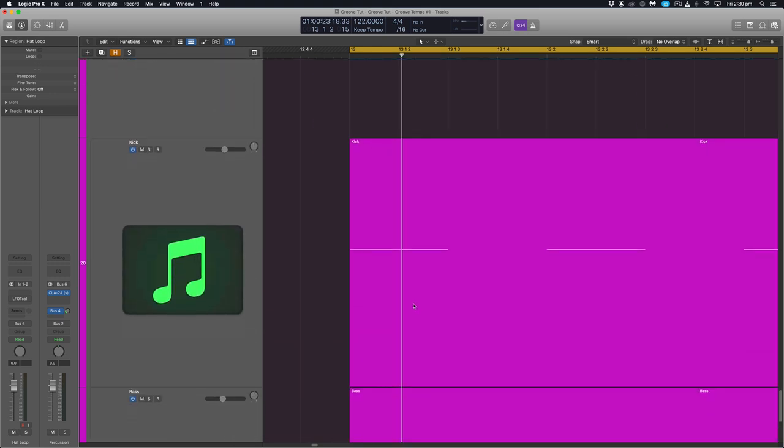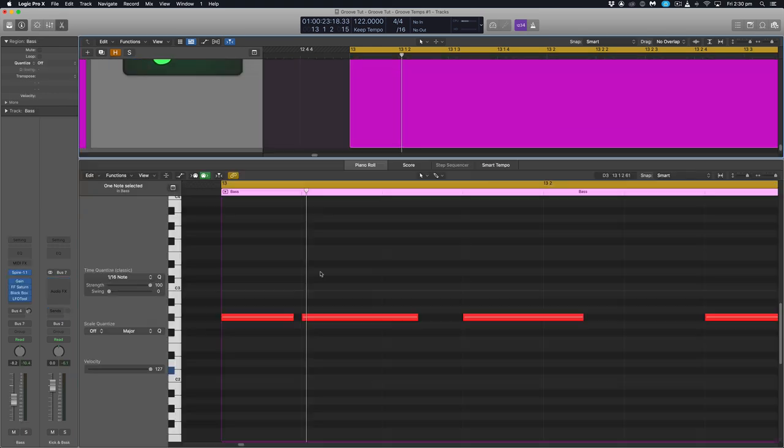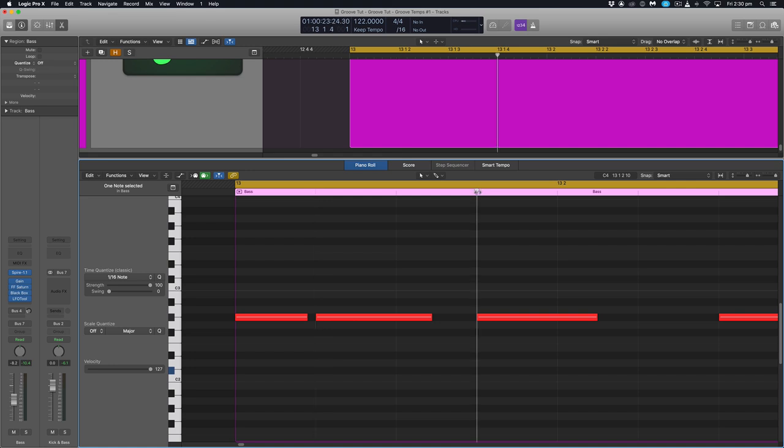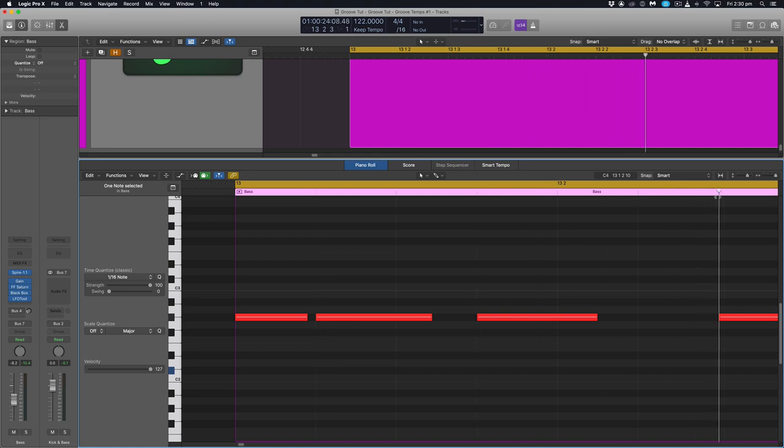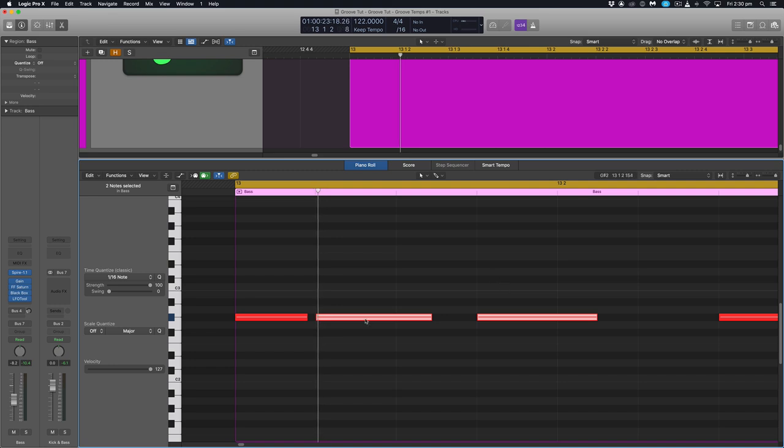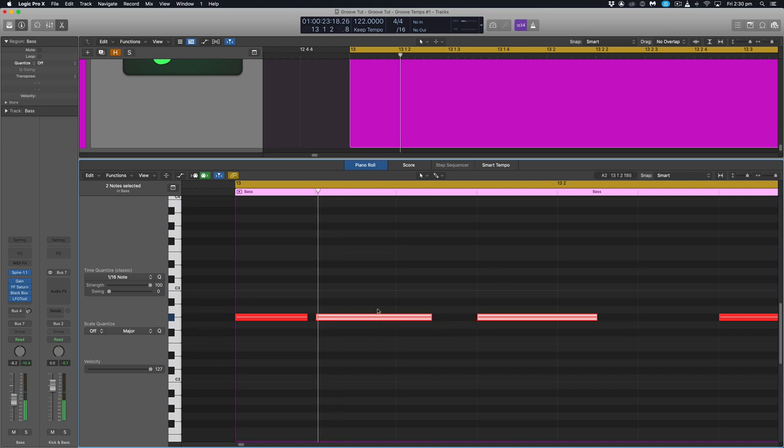Because if we have a look at our base here you'll see that every one of our notes here is programmed to hit exactly on the grid. So the aim of extracting the groove from that other piece of audio is to grab our second and our fourth 16th hits and just shift them back slightly to create that kind of swung groove.